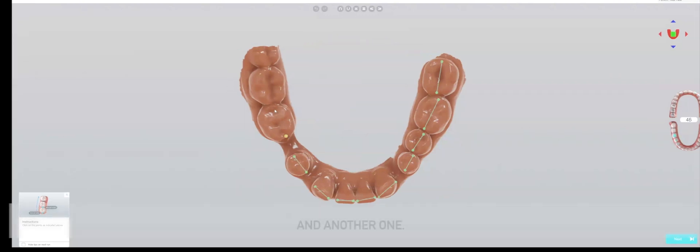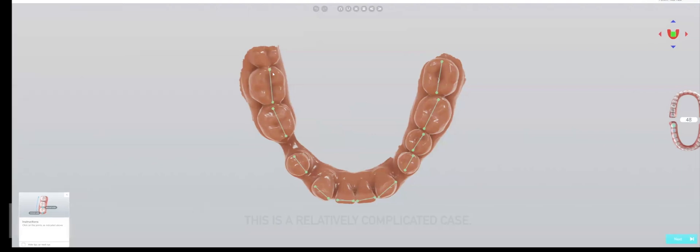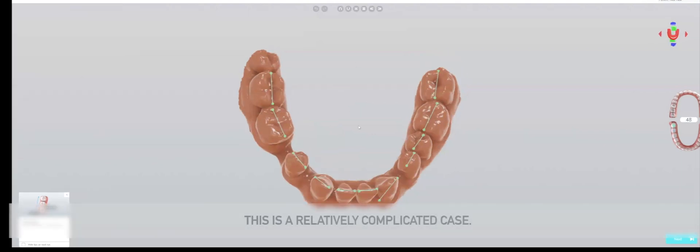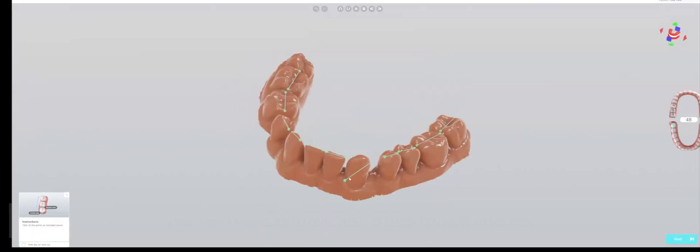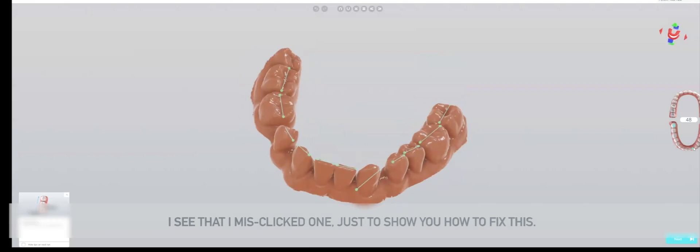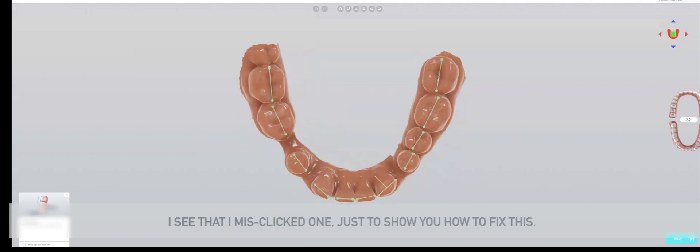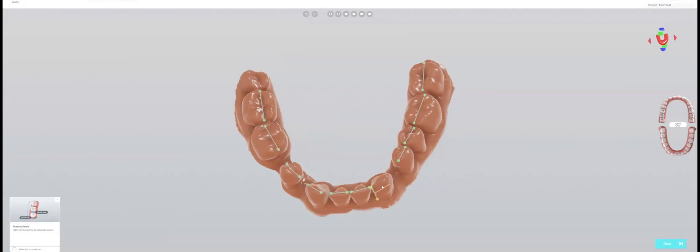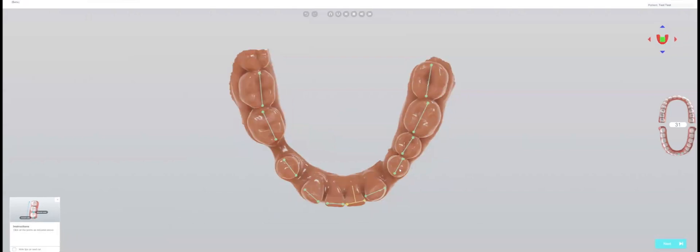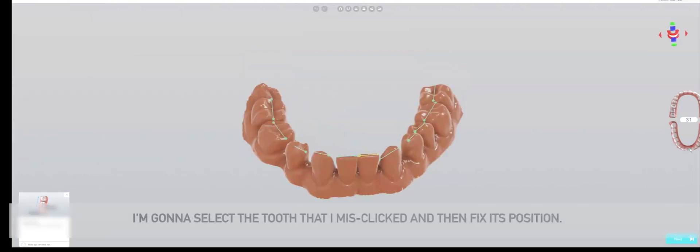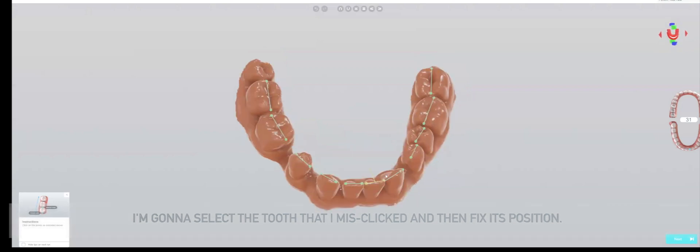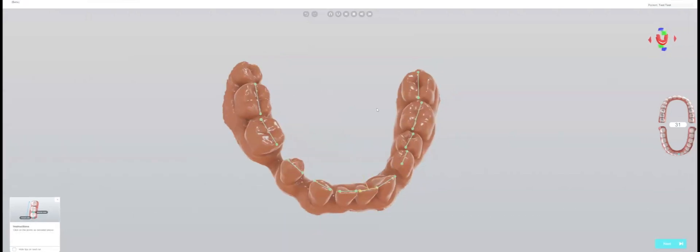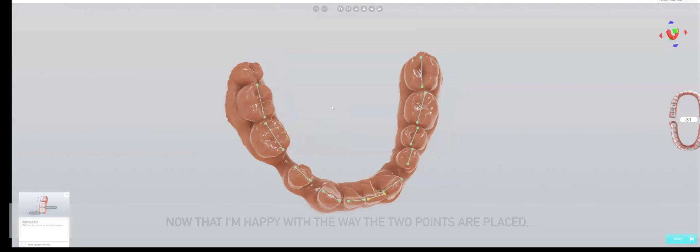This is a relatively complicated case. I see that I misclicked one, just to show you how to fix this. I want to select the tooth that I misclicked and then fix its position.